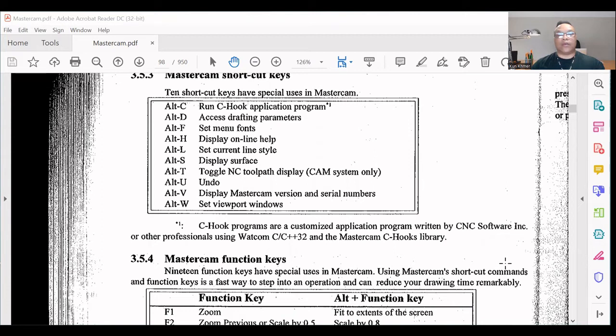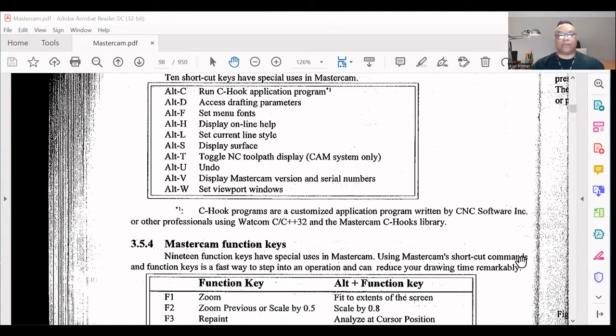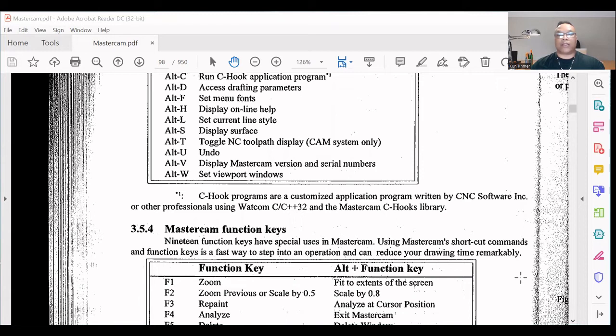Using Watcom C/C++ 32 and the Mastercam C-Hooks library. Mastercam function keys: 19 function keys have special use in Mastercam. Using Mastercam shortcut commands and function keys is the fast way to step into an operation.